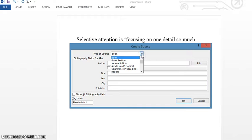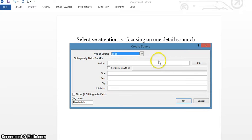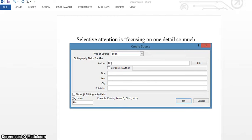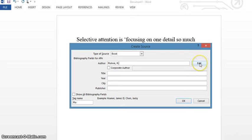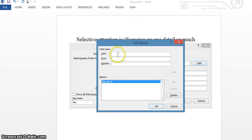Here you can select what type of reference you want to add and then you add your author. If there's more than one author, you can add another one by clicking on Edit.